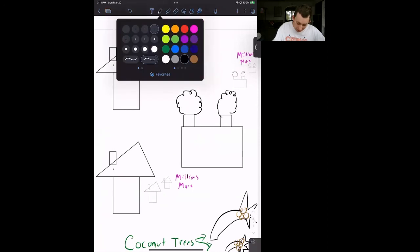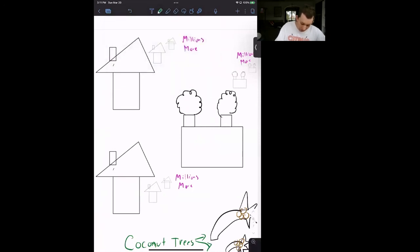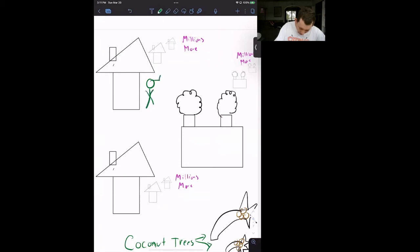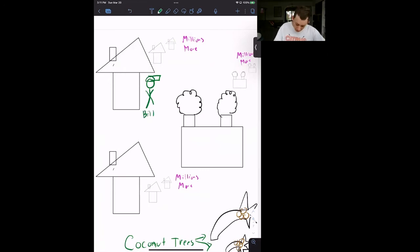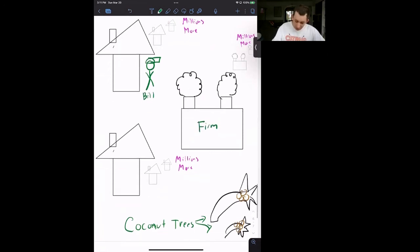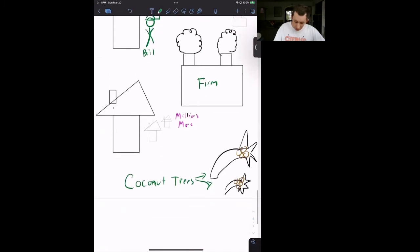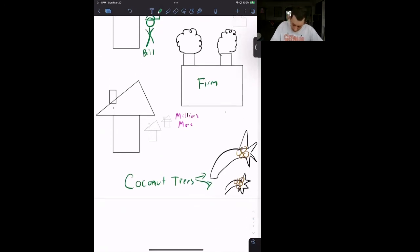So here's the basic diagram for our model. Let's introduce our main character of the story. This is Bill. Bill is a household. Bill lives in this nice house, and Bill works for this firm. Now, this firm is charged with producing coconuts. How does it produce coconuts?